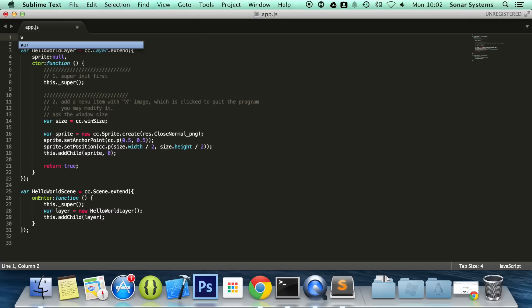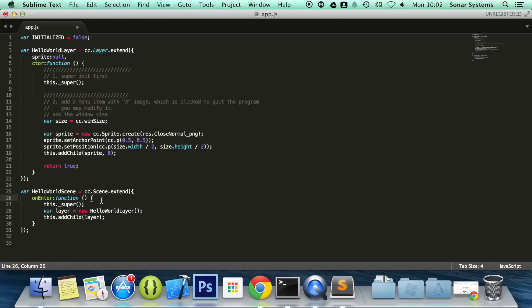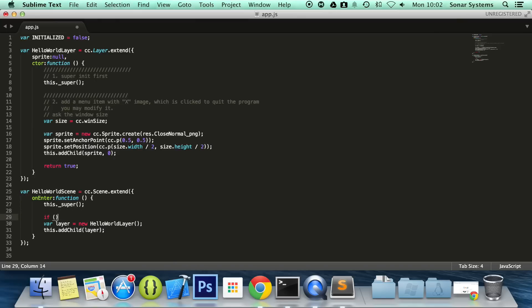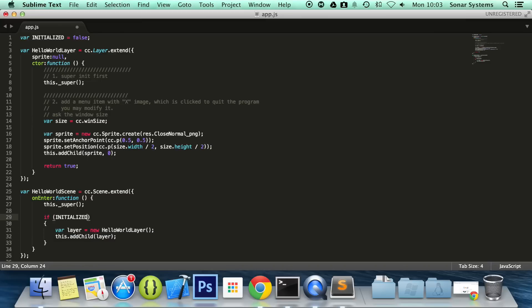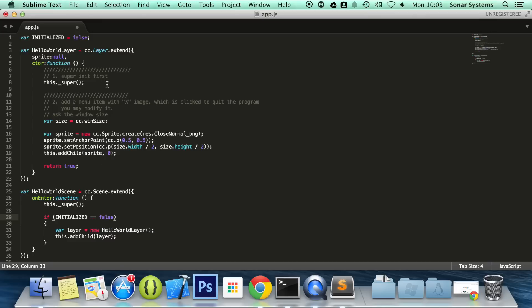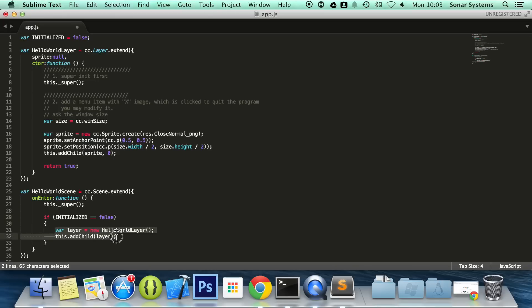Let's create a variable called initialized, this is going to be equal to false. If I go down here, I'm just going to do if initialized equals false and what we're checking here is basically has this class, the scene being initialized and if it hasn't, then we're going to initialize it.